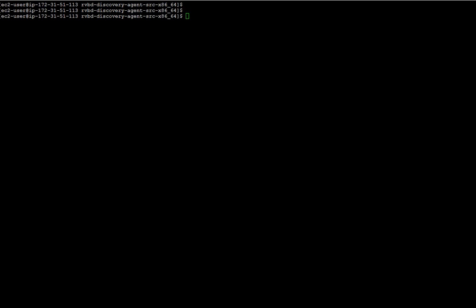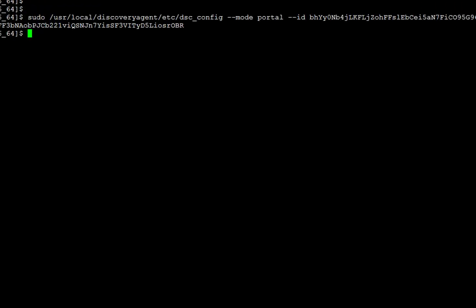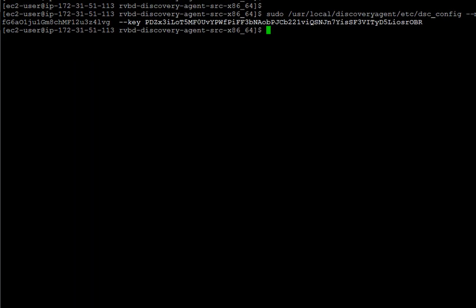We are back into the Linux shell to continue with the configuration. With this command, we will configure the discovery agent in portal mode. We will add the client ID and the client key that we just obtained from the cloud portal.